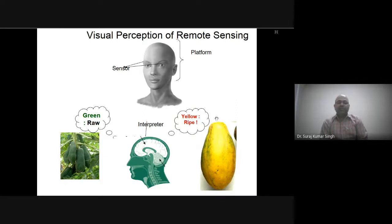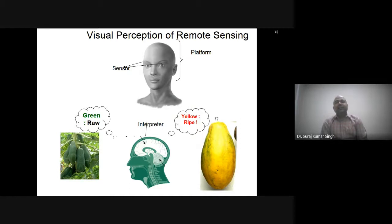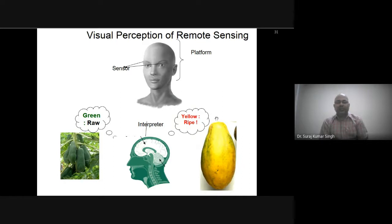On the basis of prior knowledge of any object — just as we identify which papaya is fully ripe by its color — in satellite imagery, each earth object has a different color, texture, pattern, association, and geographical location. Taking all of that into consideration and applying our prior knowledge, we can interpret any earth object, just as we do with fruit.